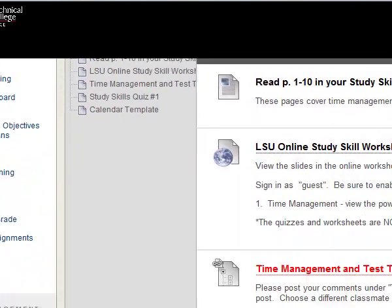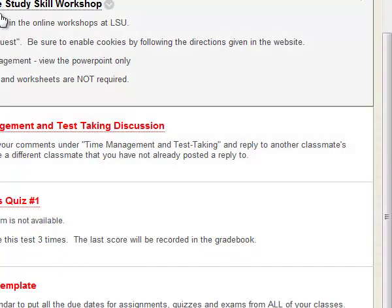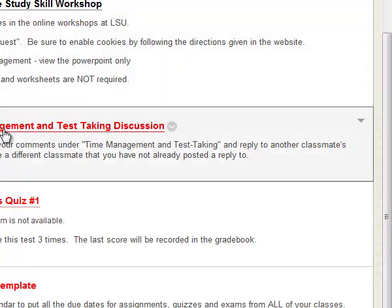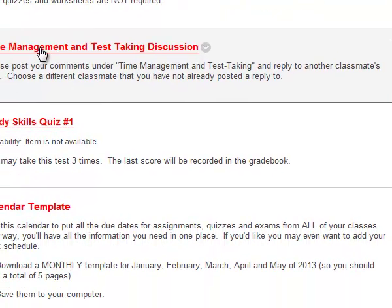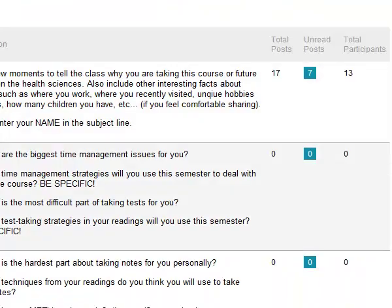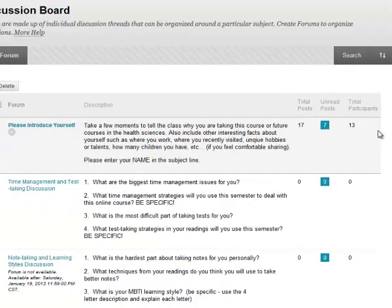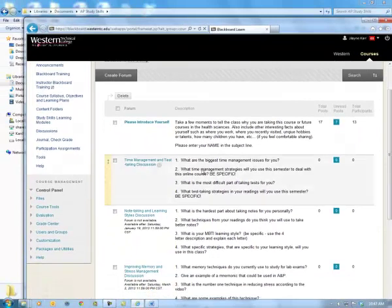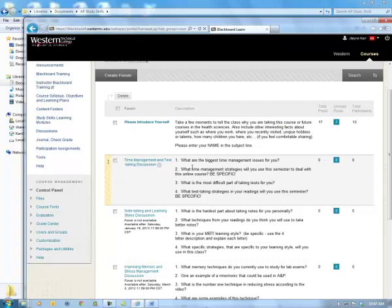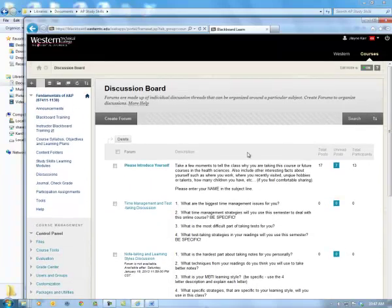Back to time management and test taking — that's the workshop. The next thing is to participate in the discussion board. I'll click on this and it takes me to the discussion board on time management. There are some questions for you to respond to, and you'll get points for participating. Make sure you answer those four questions and use your readings as a basis for your responses. Right now nobody has done anything in there yet. Be sure to use these discussion boards to get your points for the study skills portion of the class.